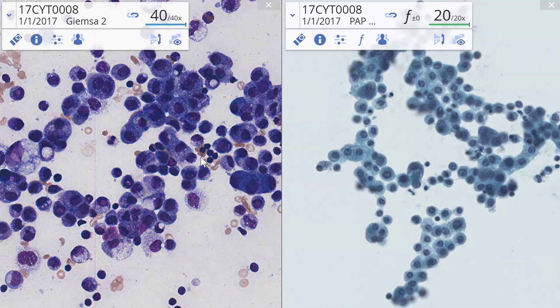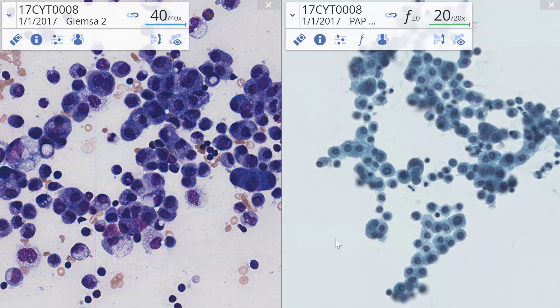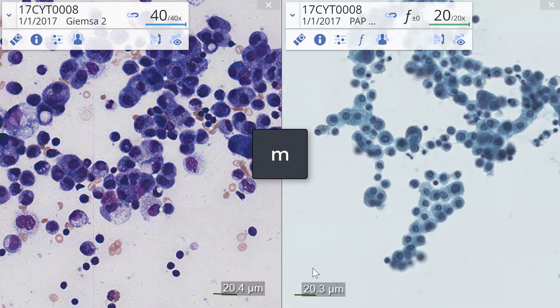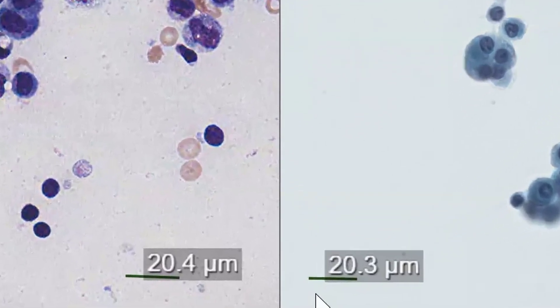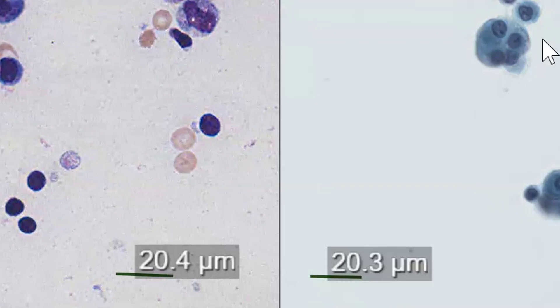The wet-fixed is also viewed at its scanning magnification. If we check using the measuring tool, we can see the length of the measuring bar is equivalent — so these two slides are viewed at equivalent magnification.